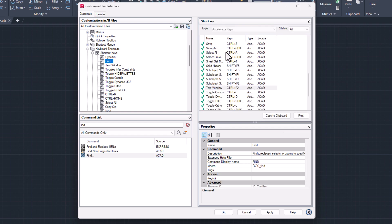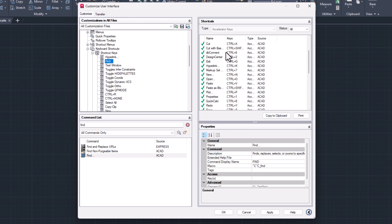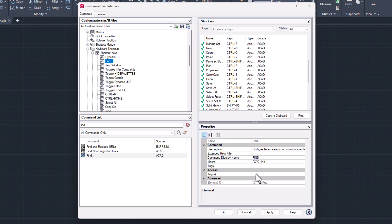It does not yet appear in the shortcut list because no shortcut is assigned. You can assign a shortcut here below.